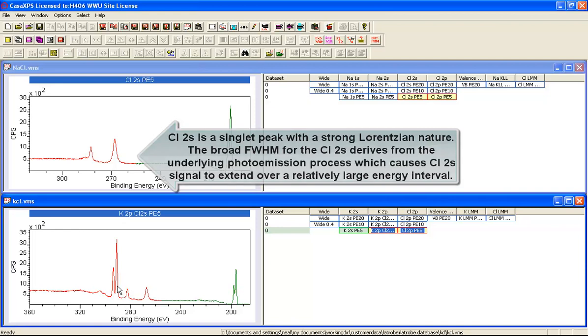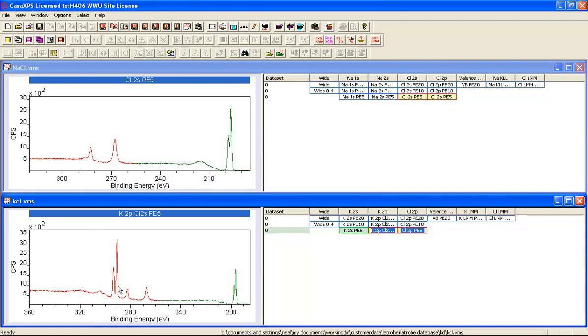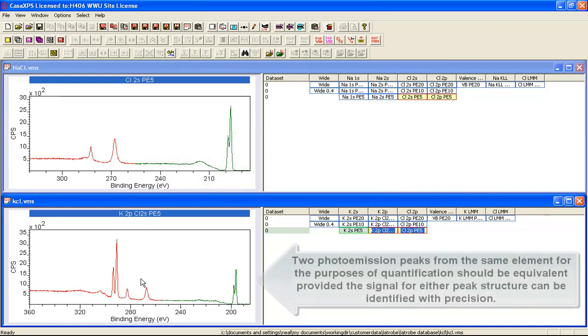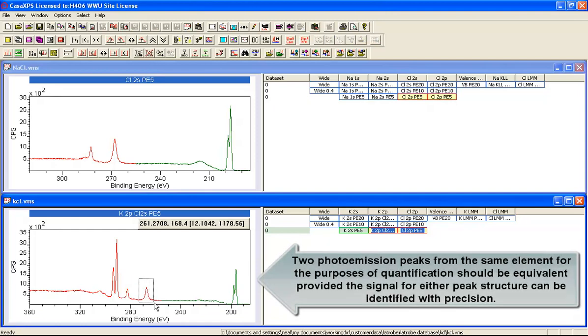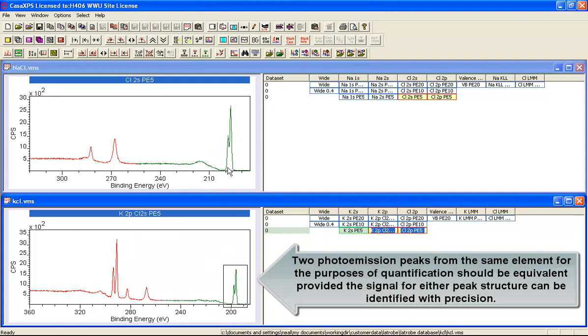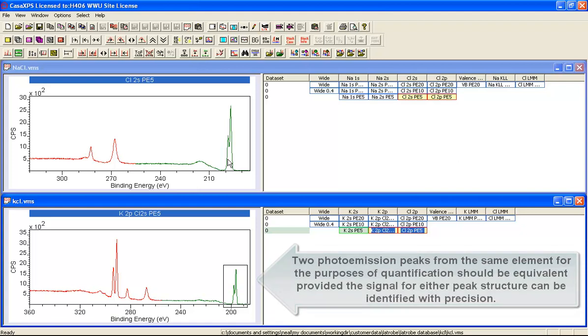If we do the same display in the potassium chloride we've also got a doublet from the potassium here. This is the carbon, there's the chlorine 2S and this is the chlorine 2P. So we've got two very similar sets of spectra which we can use to try and understand how to quantify chlorine.